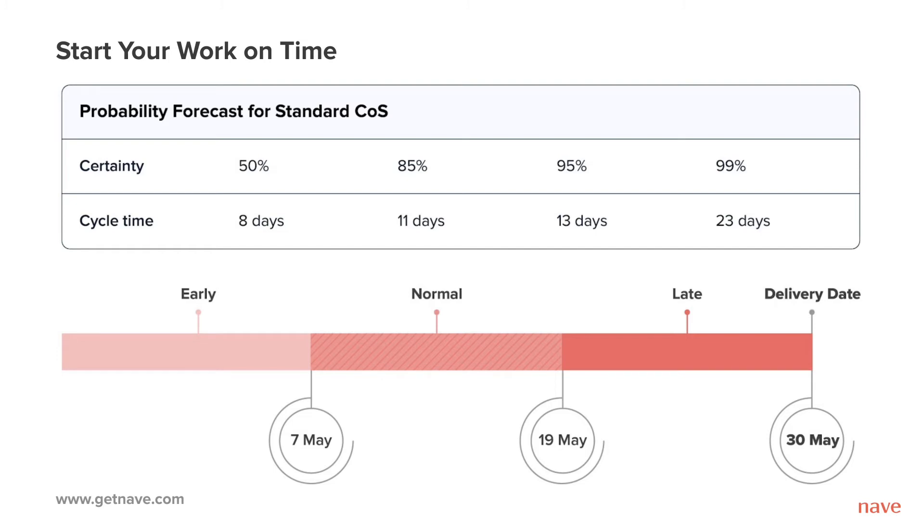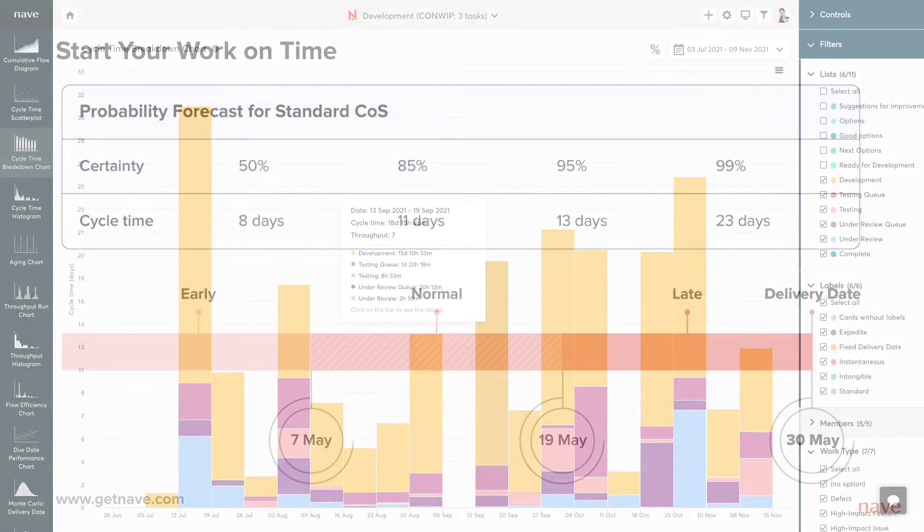By initiating your work within the normal start date range, you will have at least an 85% chance of delivering it on time.